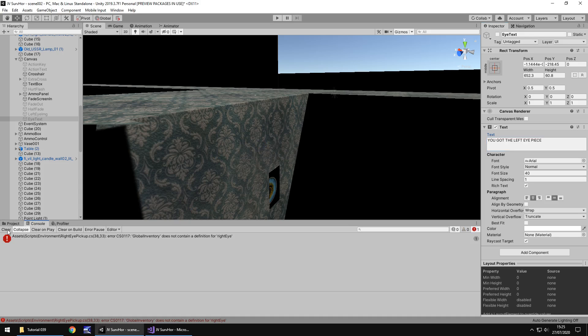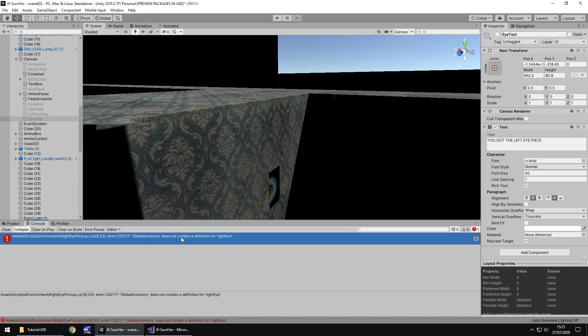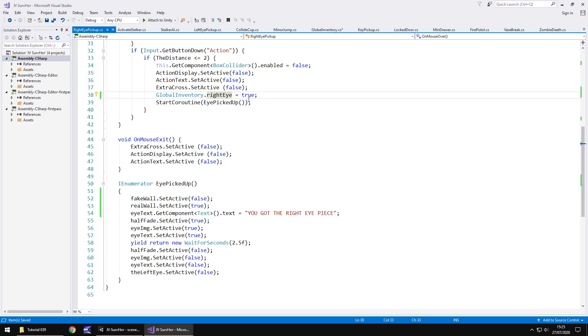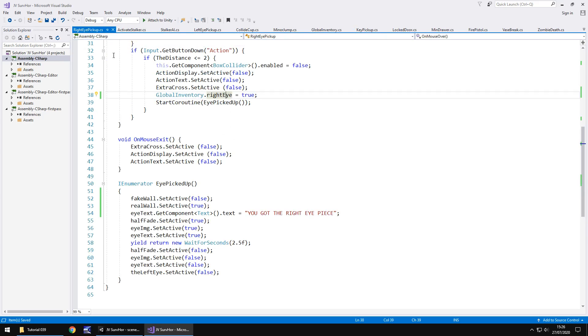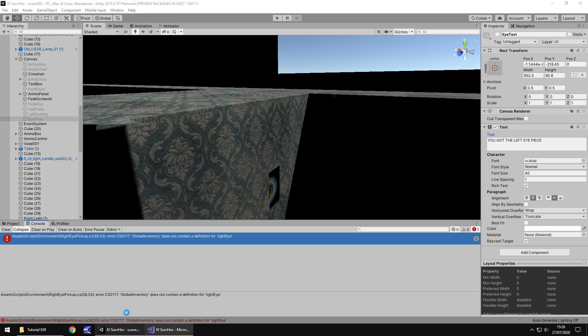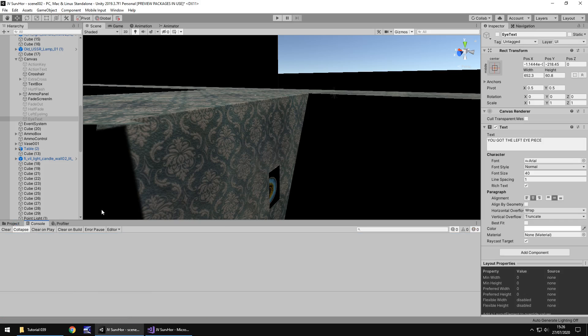Do we have an error? We do have an error. Oh, it's because we didn't save global inventory. That's why. The good thing about the console is you can always double click. It'll take you to where there's an error. Trace it back. Sorted. So that should disappear. Perfect.